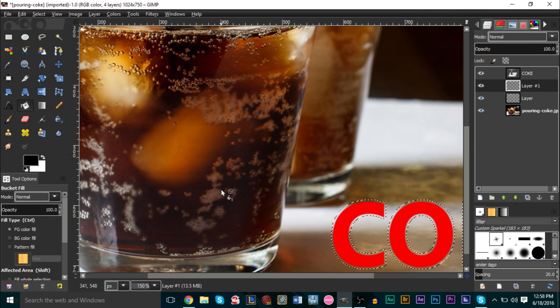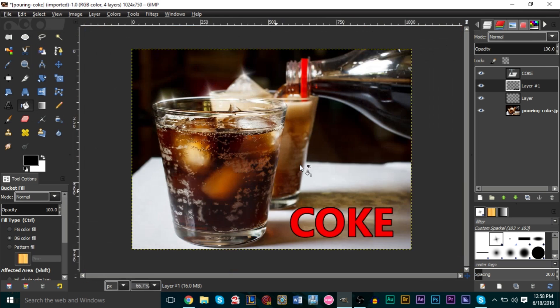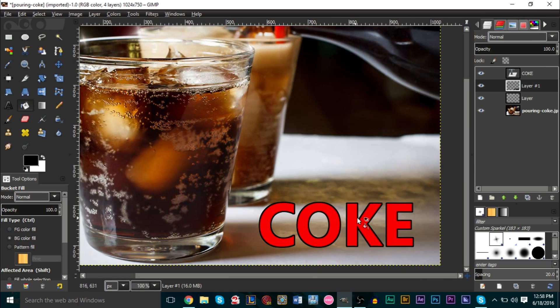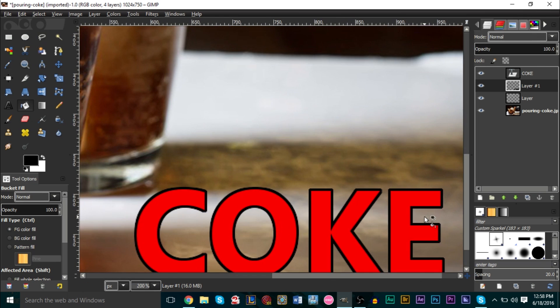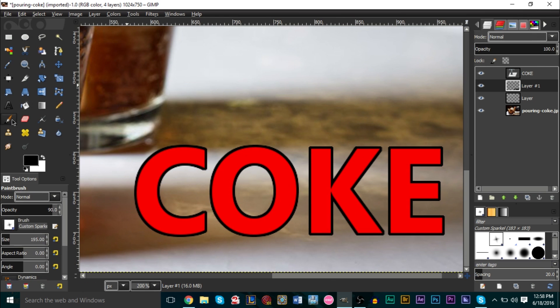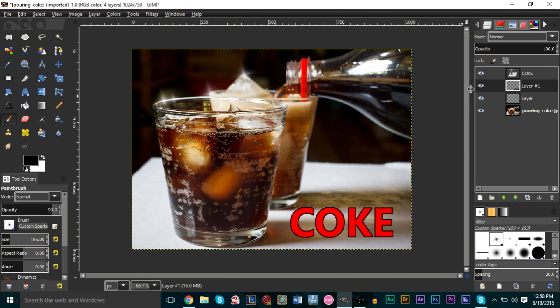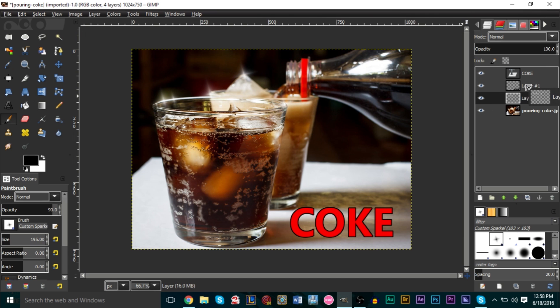Let's get a transparent layer here. Paint bucket tool. There we go. Could be a bit bigger, but meh, it's okay.